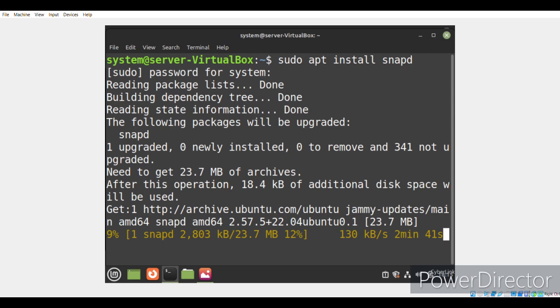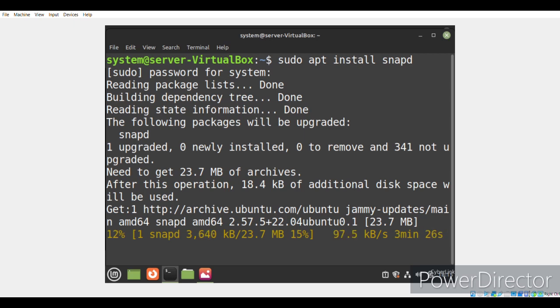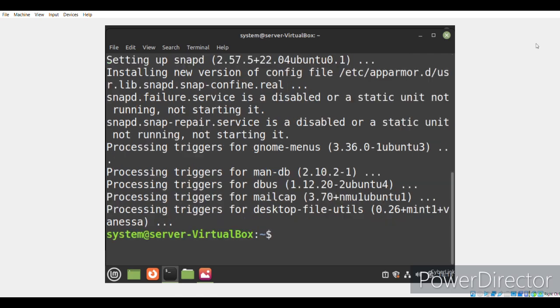The snap daemon lets you install many useful packages on your system that are otherwise not possible to install using the regular apt package manager. Now you can see that the installation of snap daemon has finished on our system, so we can easily proceed with the next command.